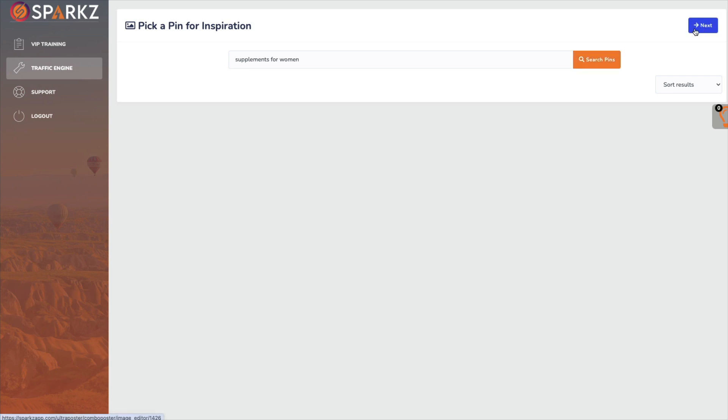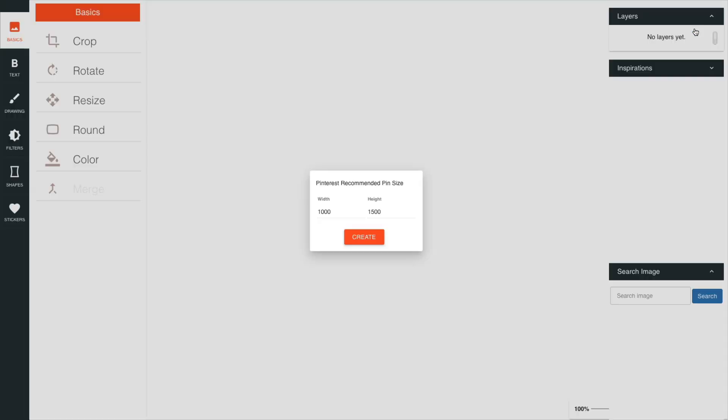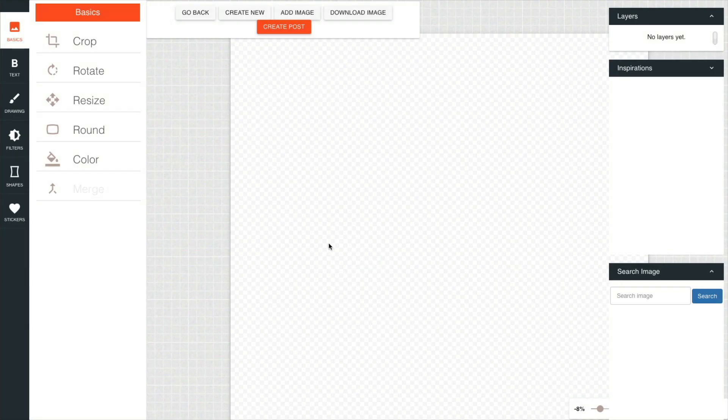If we click on next it just bounces you to a little editor so that if you had found a pin you liked you might be able to edit it for your own use or you're just going to start from scratch and build your own pin in here.